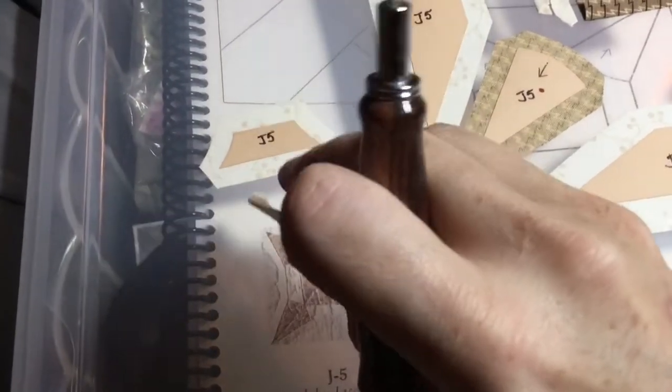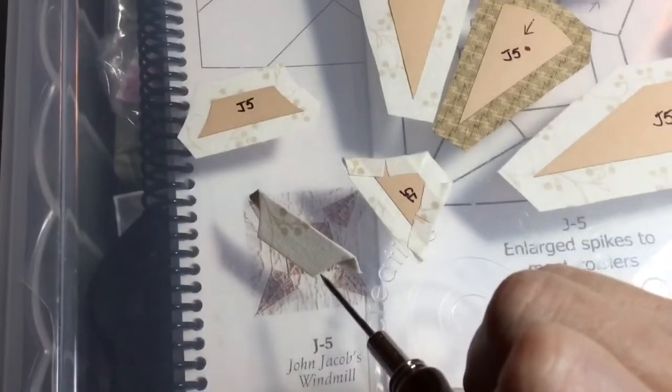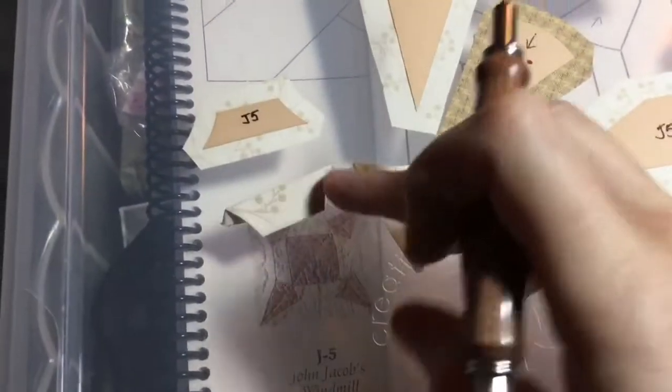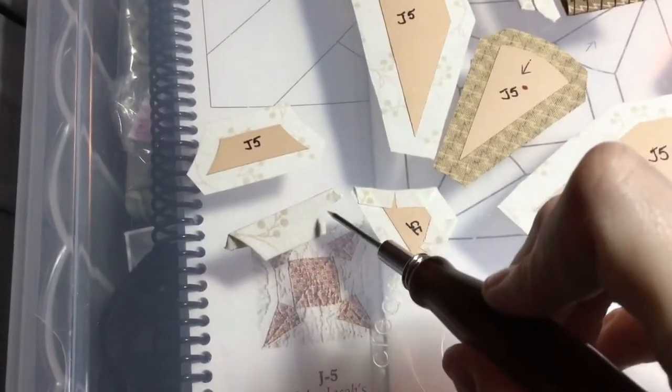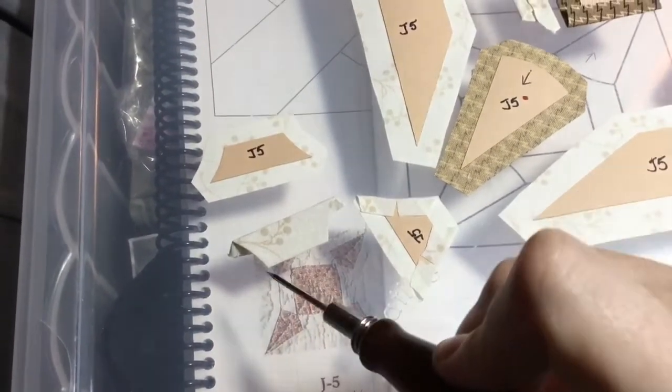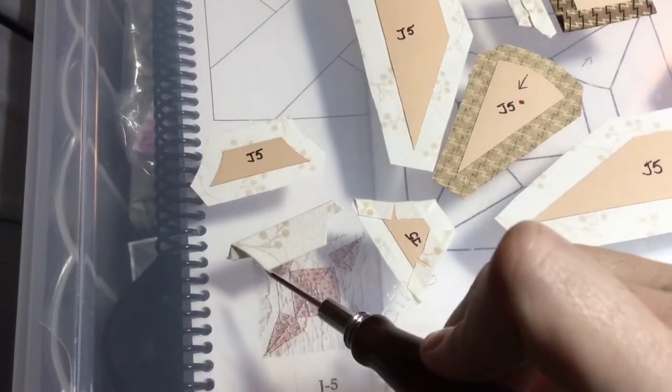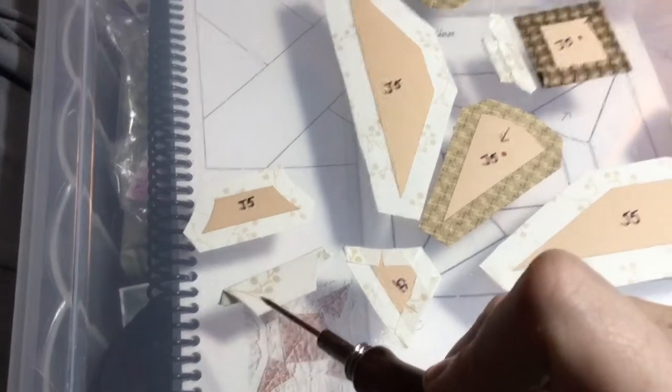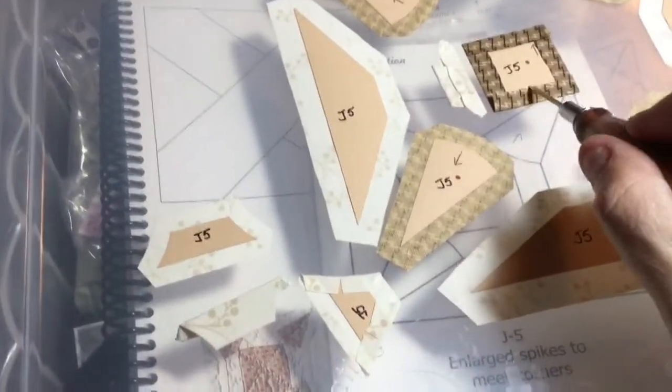So when I go to attach these, because I squished them up real good, I've got a good curve here because you want to be able to tell exactly where your curve is. So I'm going to attach these to my square.